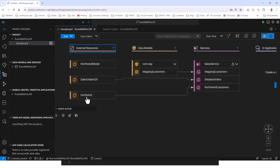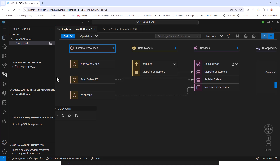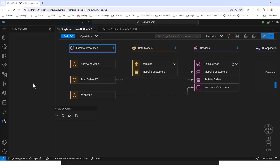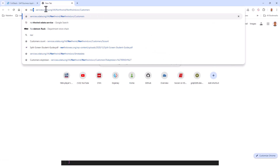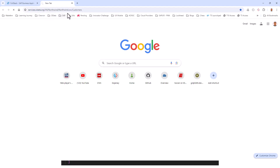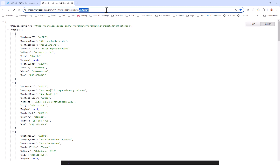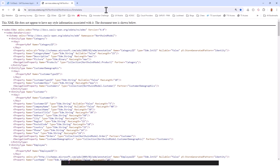Next we want to add Northwind. Northwind is not as simple as using the wizard, because Business Application Studio only knows about SAP systems — it can't connect to Northwind through the service center. So for Northwind, you have to go to the Northwind OData service URL, append '$metadata', and copy the metadata file from there.